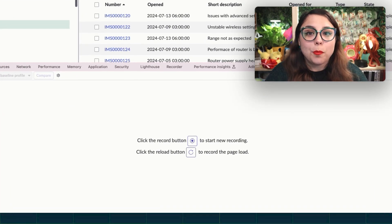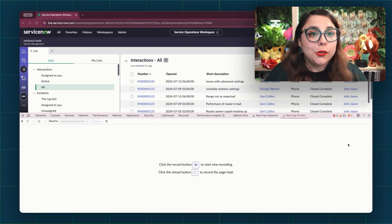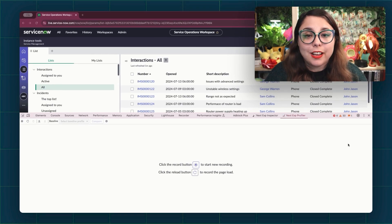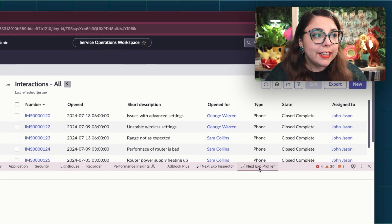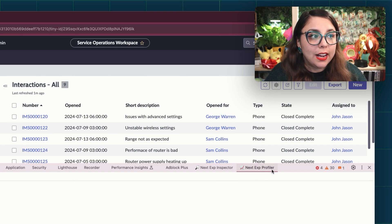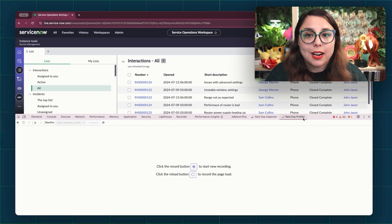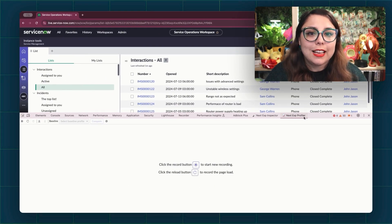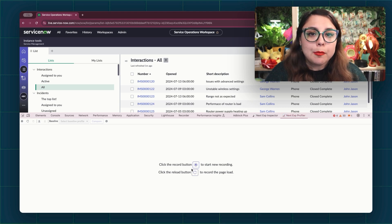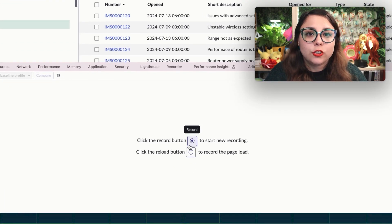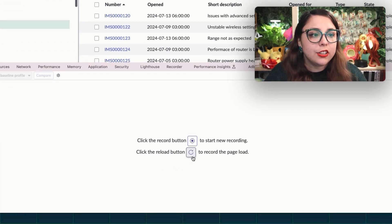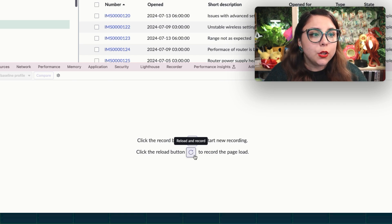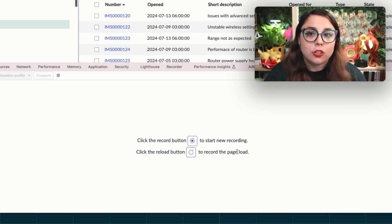So let's go ahead and open up the Profiler tab. You do that by pressing F12 or opening up your browser tools and clicking on the Next Experience Profiler tab right there. Once you have it open, you'll notice that it's empty. To start capturing data, you'll either need to trigger an action or interaction on your page or click the reload button to record the page load.